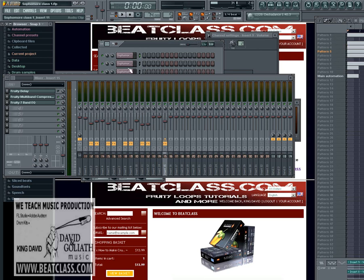All right, so I'm King David for BeatClass.com. Come to BeatClass.com because we inspire a nation towards music creation. There is no better place to learn music online. One love.